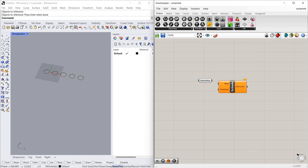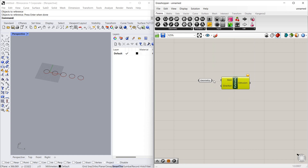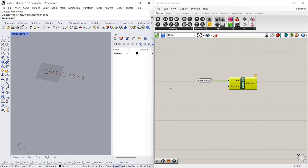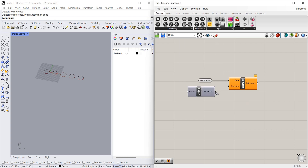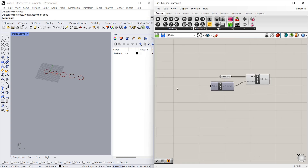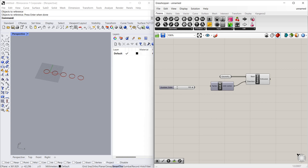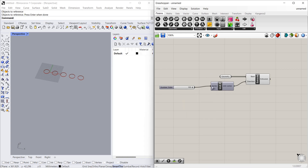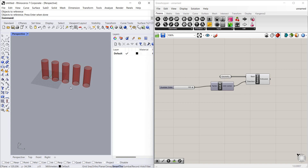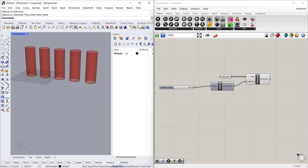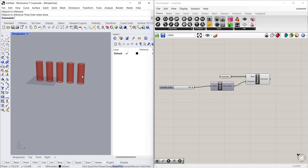Now let's extrude using the extrude command. Let's connect this to base. In which direction do you want to extrude? Z direction. How much do you want to extrude? Let's say 100.